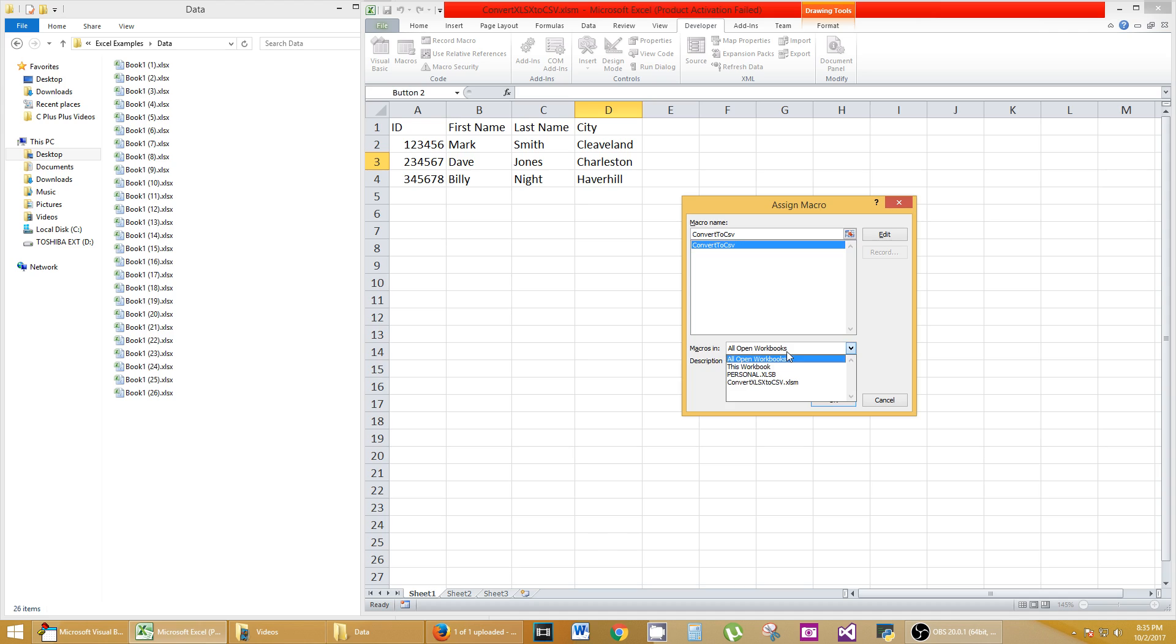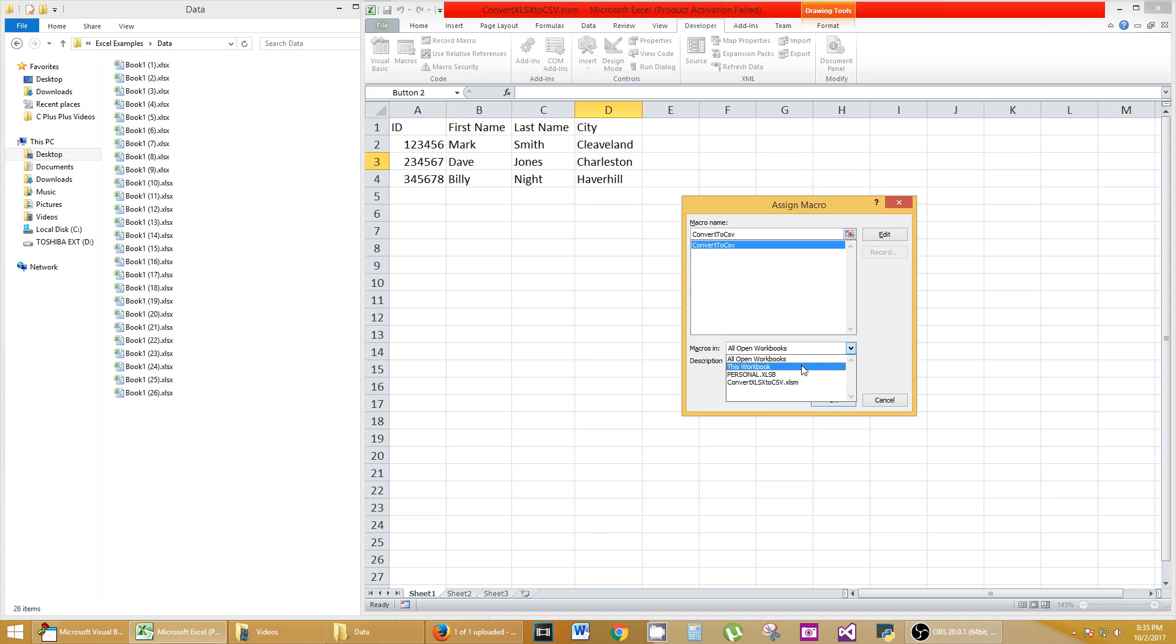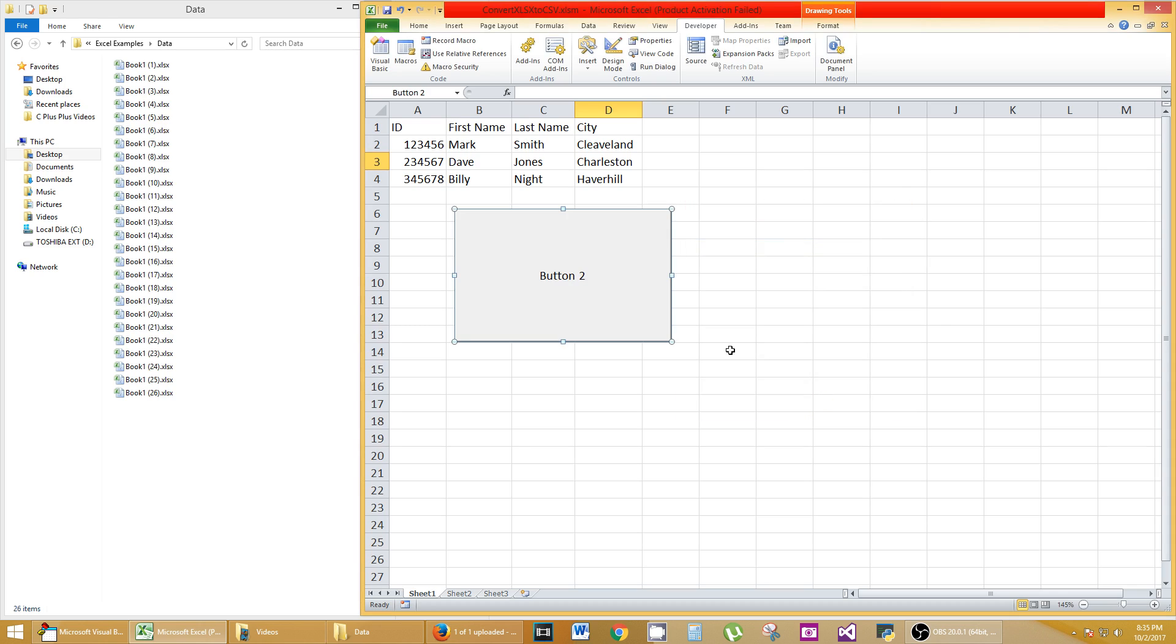You might be able to go into your Personal Macro and use one of those as well. However, you have to be careful when you're doing some things with shared network type things. So I usually keep my macros in the workbook that I'm using. I'm going to use this workbook and I'm going to click on Convert to CSV. Hit OK. And you see a button that shows up.